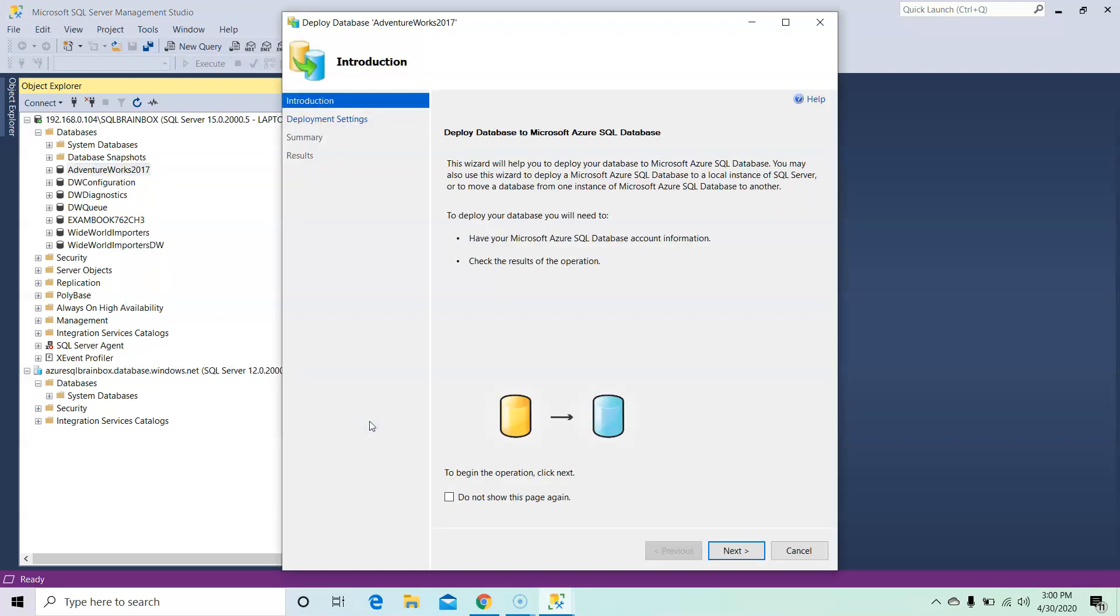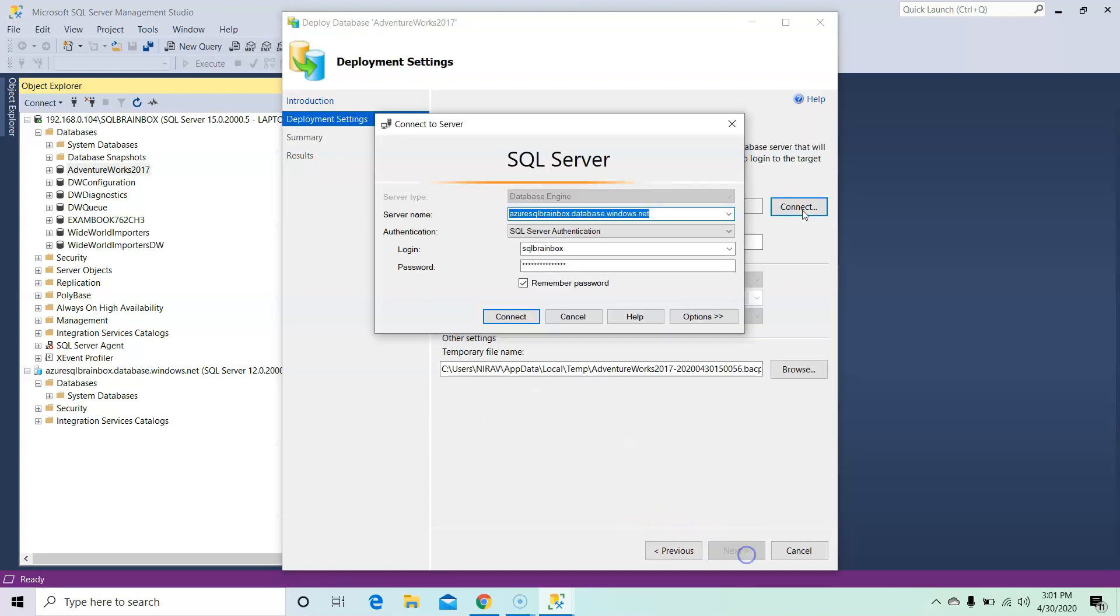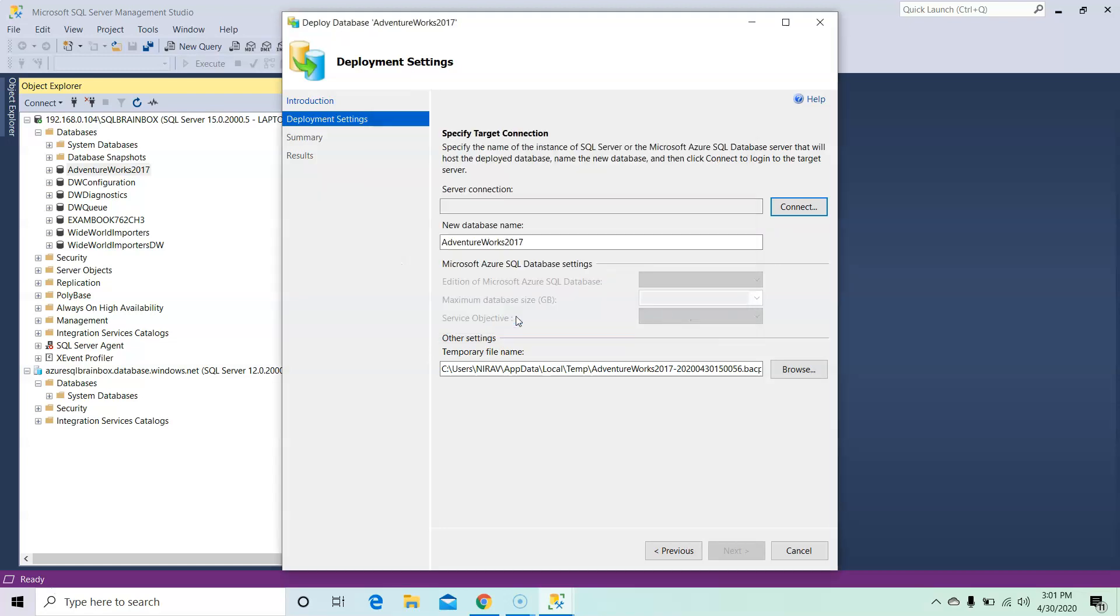So through this wizard we are moving our local database to Azure. Click on Next button, click on Connect button. Give your Azure server name, login name, password, and click on Connect button.